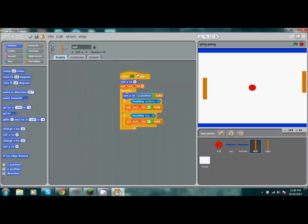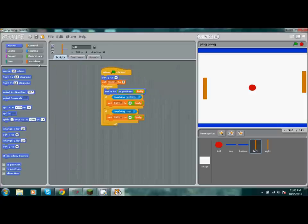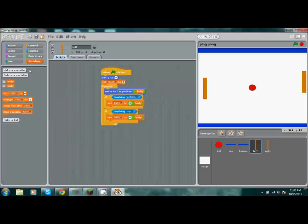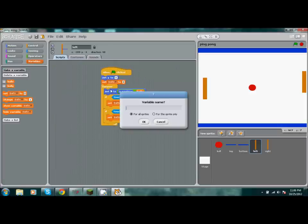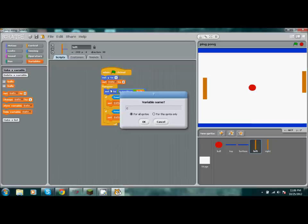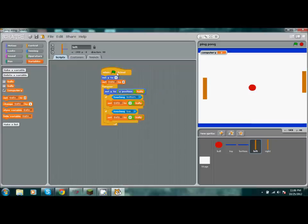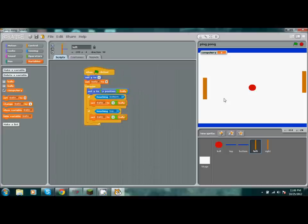Now that we're almost done we need to make a variable. We're going to call this computer Y, because it's only going to be moving up and down, and that's where the Y grid is.